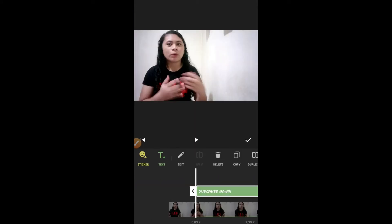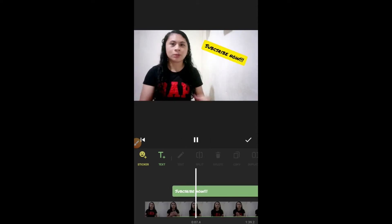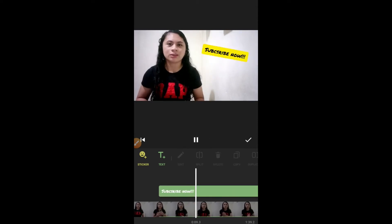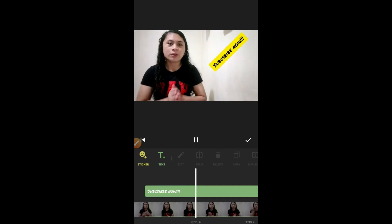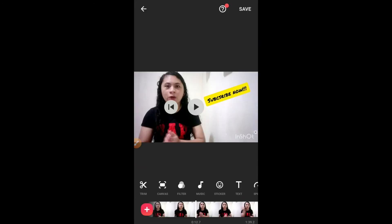Alright, play natin yung video. Ayun — mayroon na tayong animation tsaka transition. Pwede mo din ito gamitin sa mga music video mo or sa mga video tutorials mo para maging mas maganda yung video mo at mas maintindihan ng mga viewers mo kung ano yung video mo at ano yung mga sinasabi mo, lalo na kung i-turn off nila yung audio ng device nila.